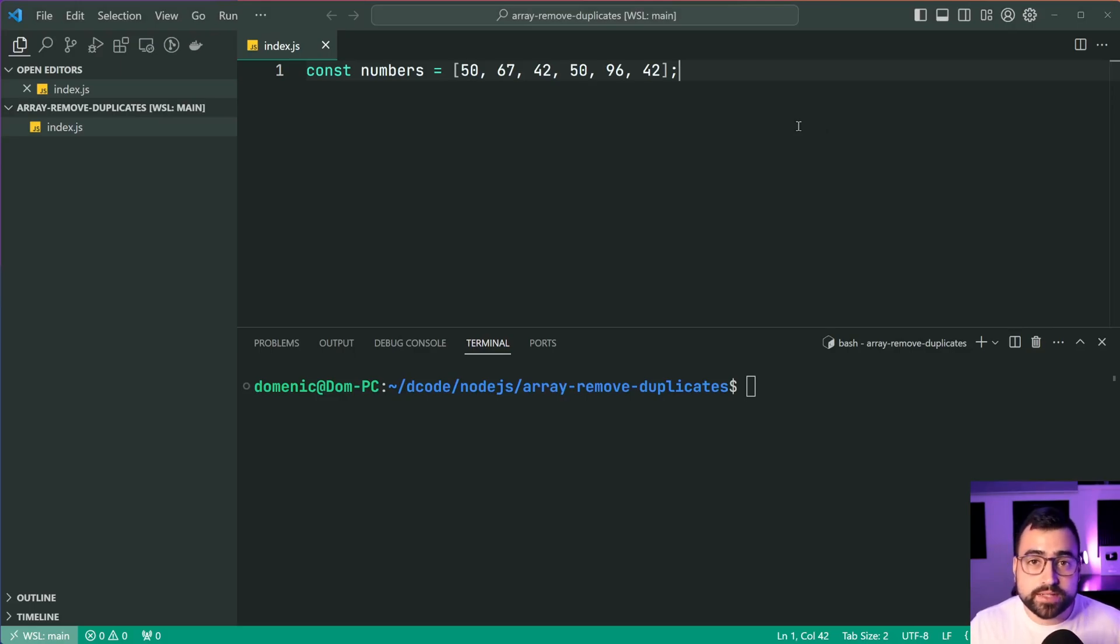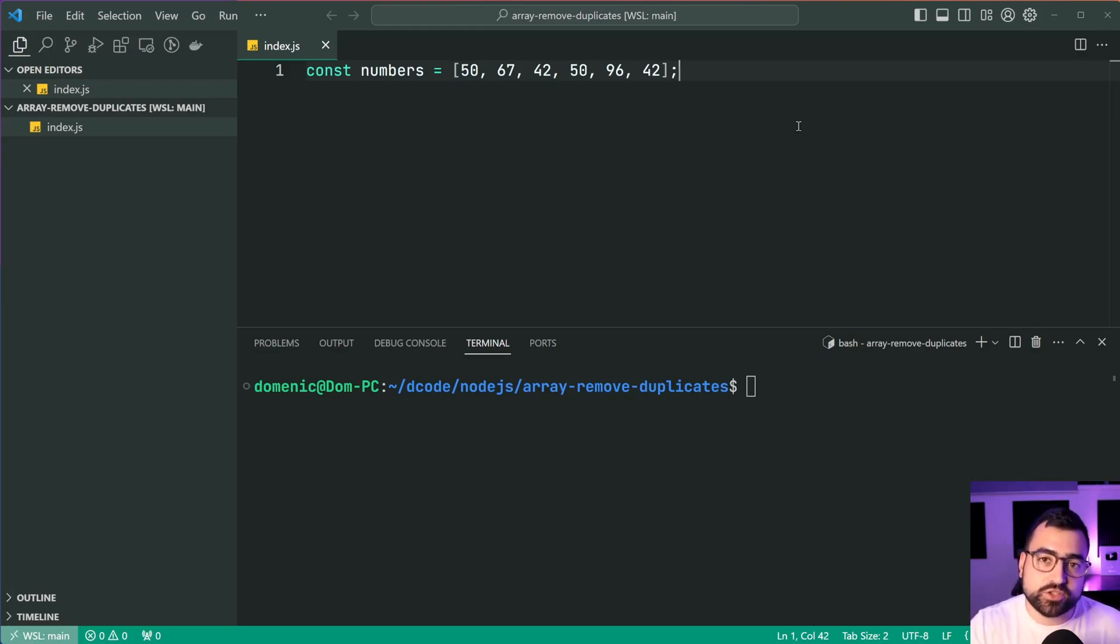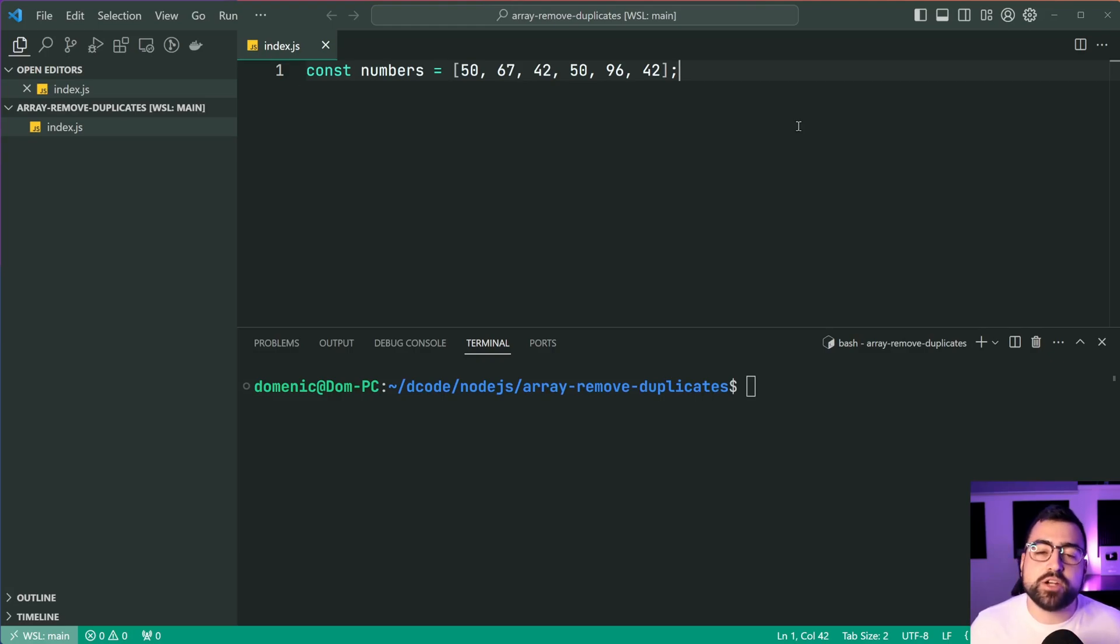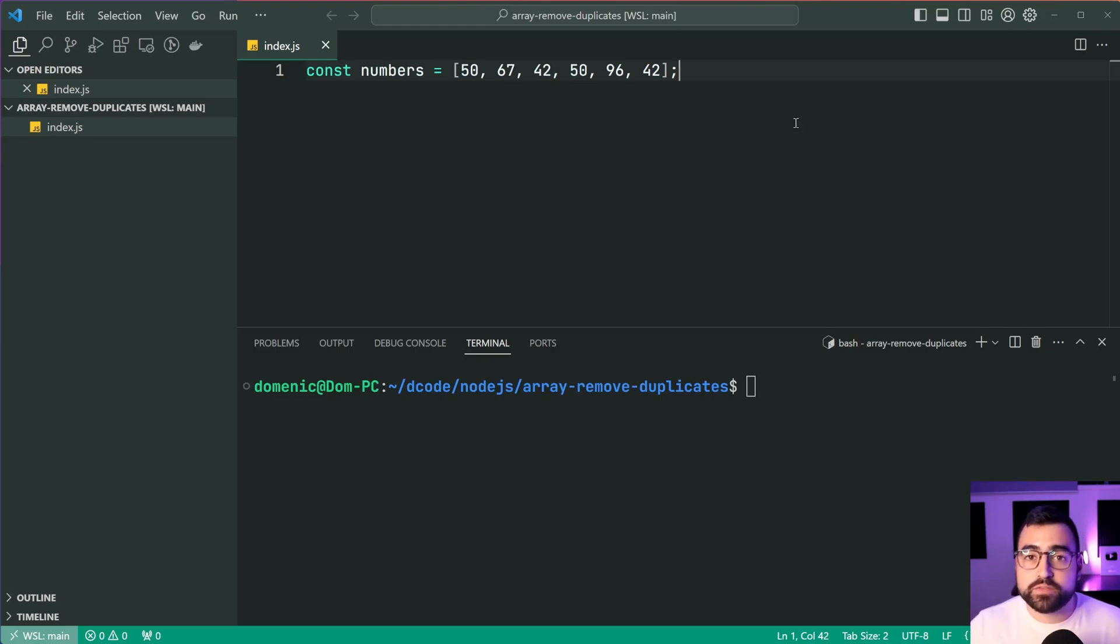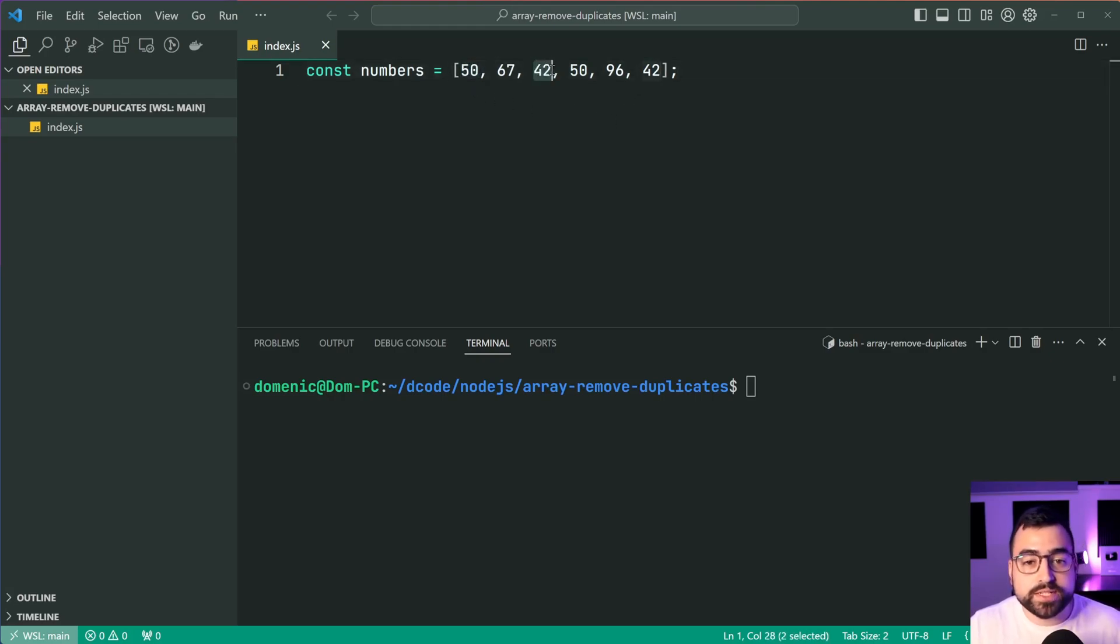I'm gonna be showing you two ways to remove duplicates from an array in JavaScript. The first technique involves using the set data structure, and the second technique involves using the array filter method. So right here, I've got a list of numbers, and as you can see, both 50 and 42 are duplicates in this array.